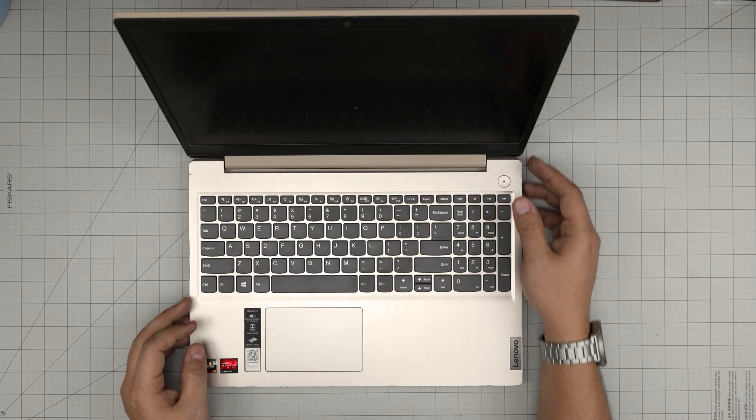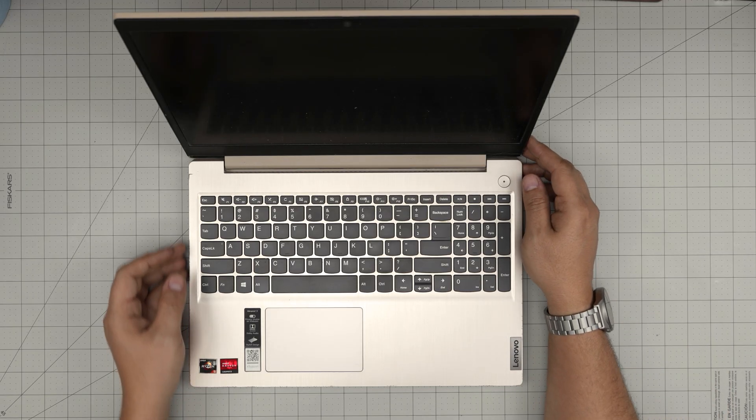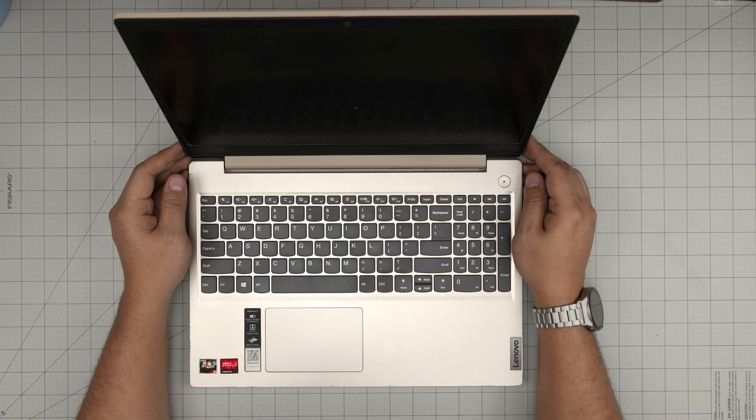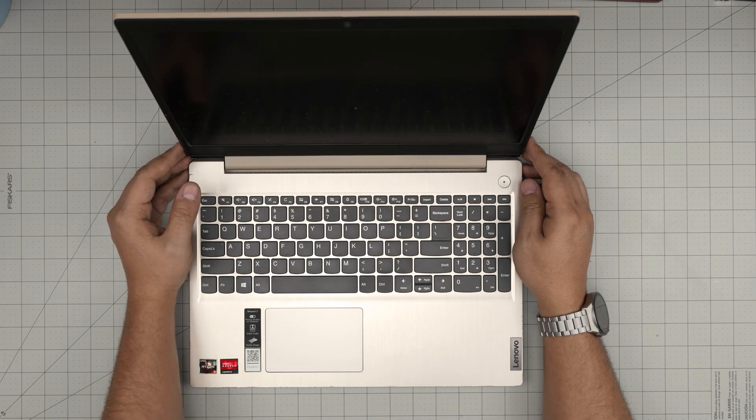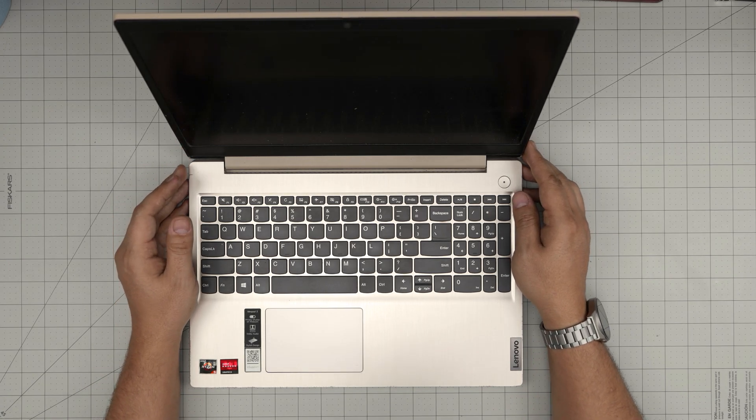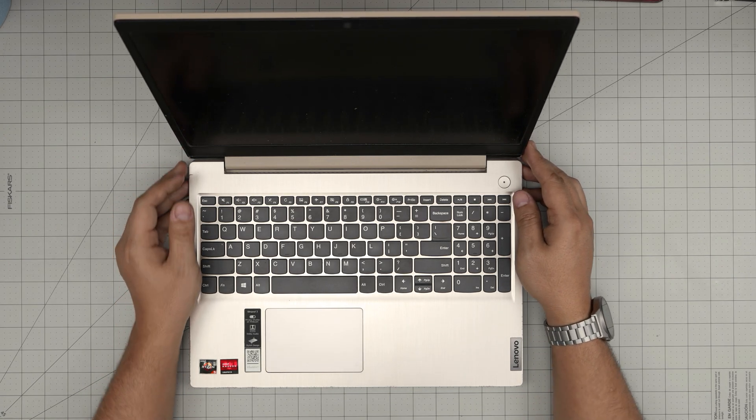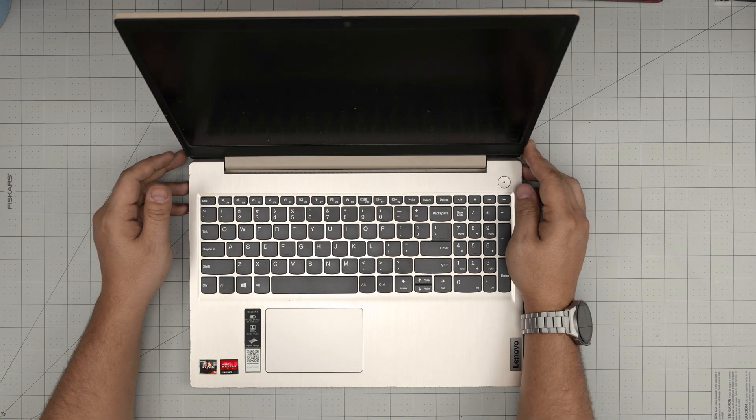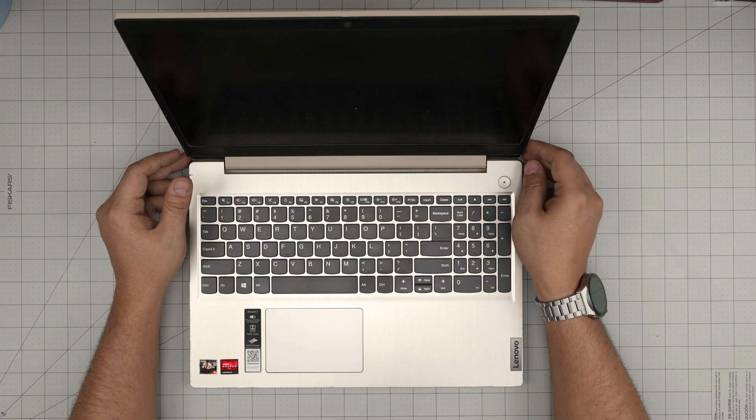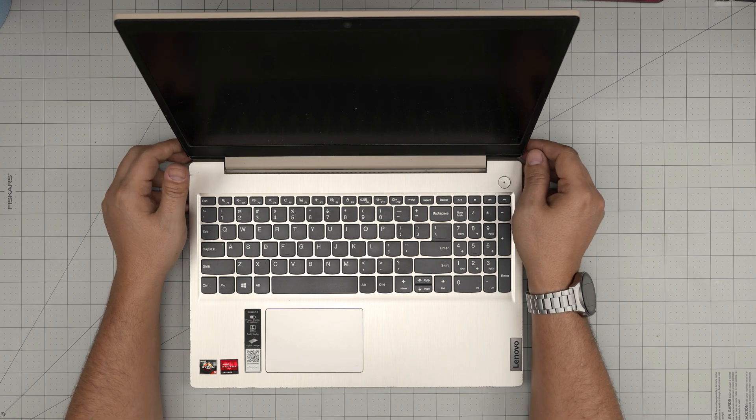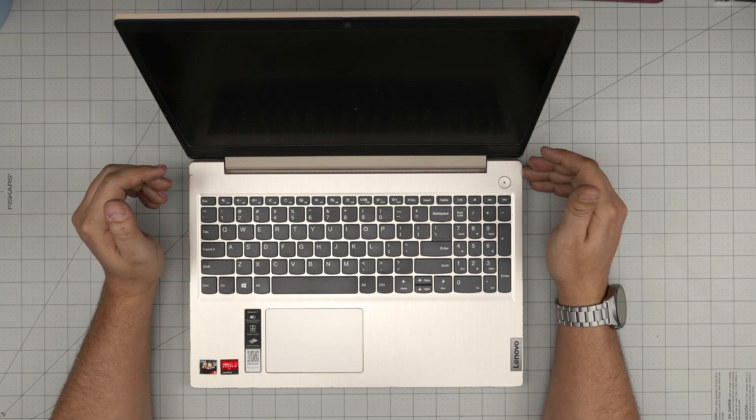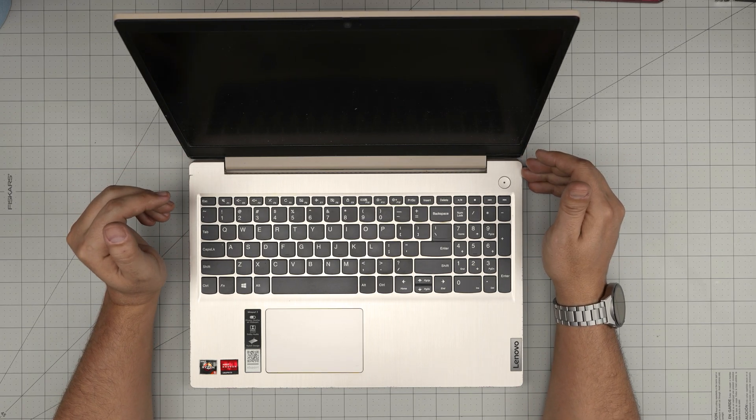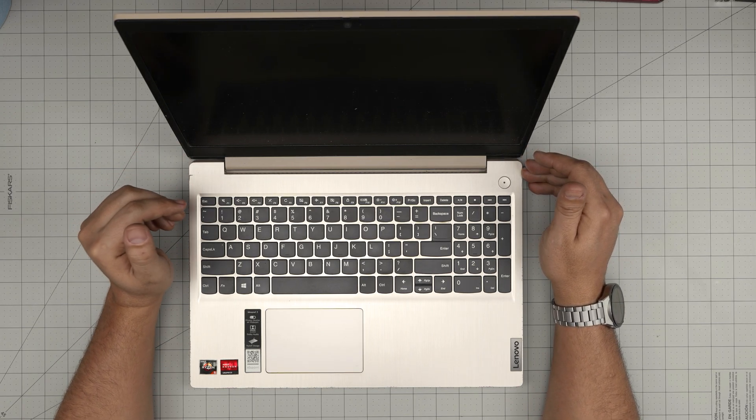Hello everyone, I'm back with another video and in today's video we have a Lenovo laptop. This one is a Lenovo IdeaPad 3, the exact model is 15805 and the model name is 81W1.